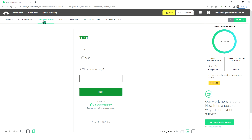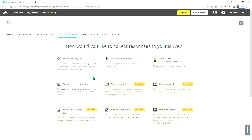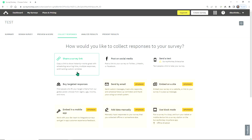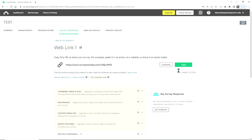Once you've accepted the design of your survey, you can begin to collect responses by clicking Collect Responses. I prefer the Share a Survey Link option, so we'll just use that for now — you can explore the others later. All you have to do is copy the link and email it to people, or post it on social media.